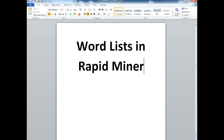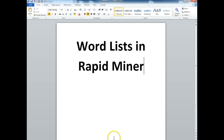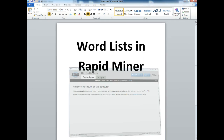Hello. This is a video that's going to walk through how to create word lists using a program called RapidMiner. This is a text analysis technique, and it's developed for students in my research class, but anybody who's looking to use RapidMiner will probably find this useful.